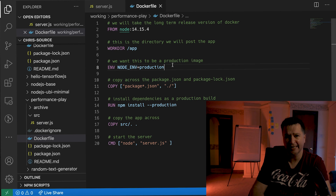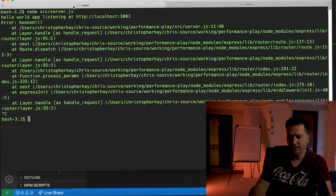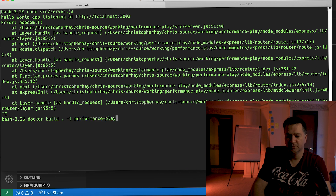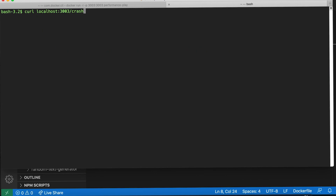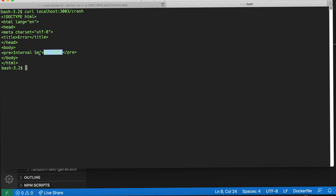Setting NODE_ENV to production in the Dockerfile and rebuilding, then running the container and calling /crash, shows the difference. Instead of the full stack trace, the response now just says 'Internal Server Error'. All that stack trace information is gone — it's not exposing the inner workings of the application. This is probably the major reason to always set NODE_ENV to production: to stop stack tracing and make the app more secure by giving away less information to hackers.